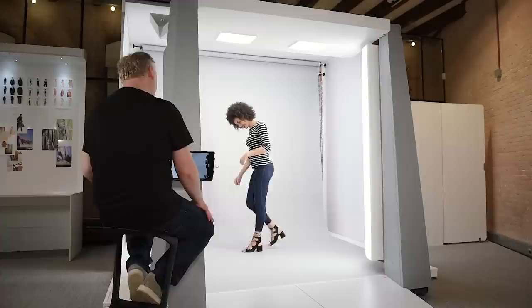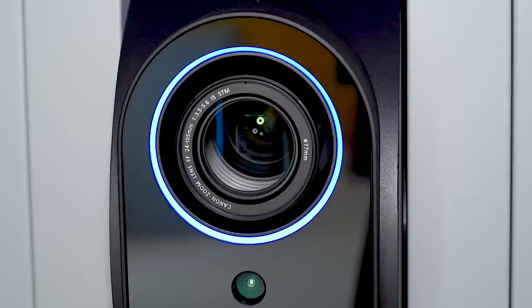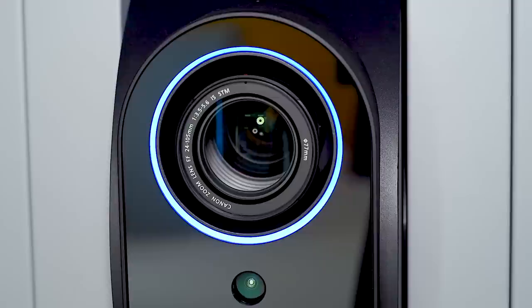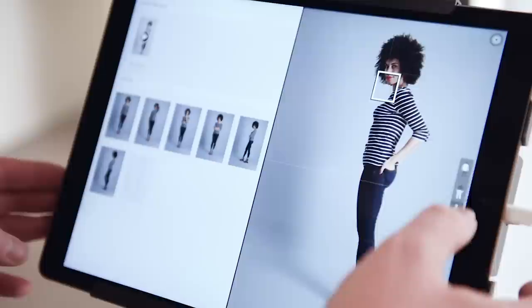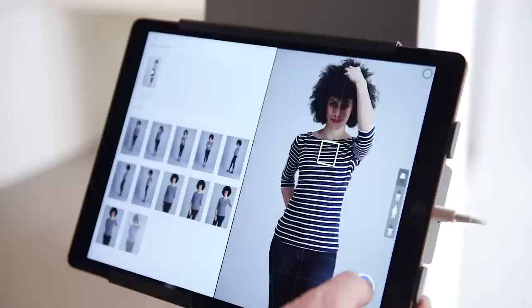When you are done recording videos, StyleShoots Live also lets you capture all your still photos. Switch to photo mode, tap to focus and start capturing. Use framing presets to quickly move the camera between predefined positions. Each photo appears instantly in the gallery, ready for review.